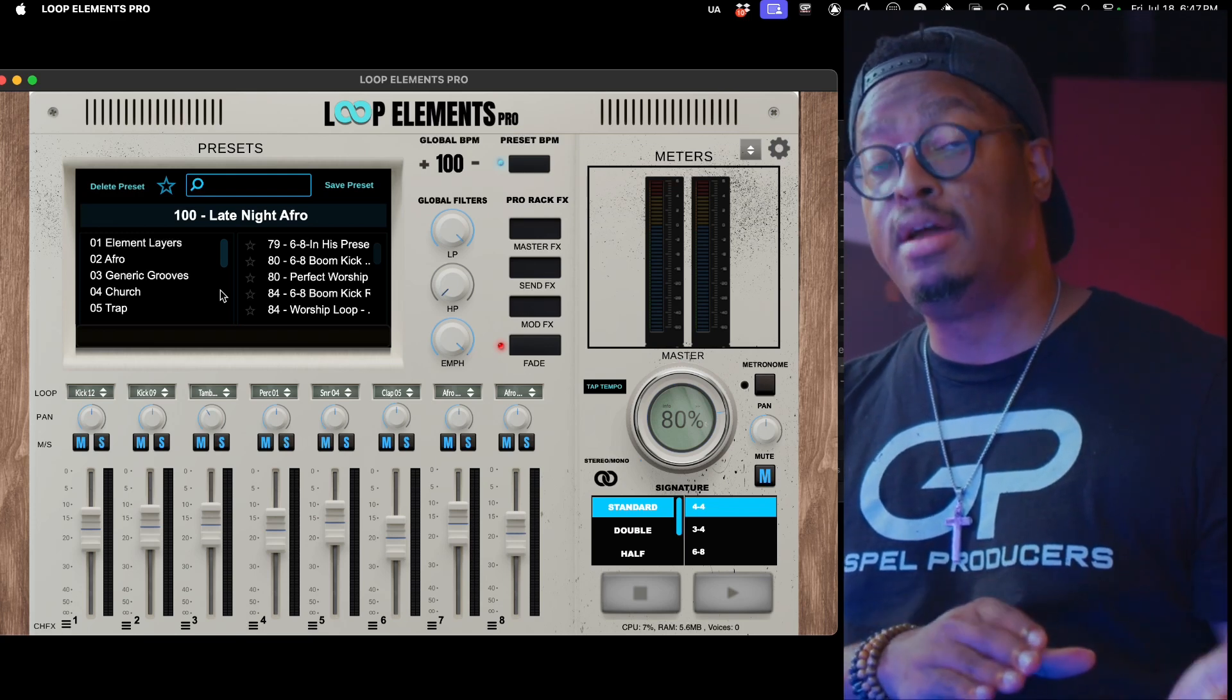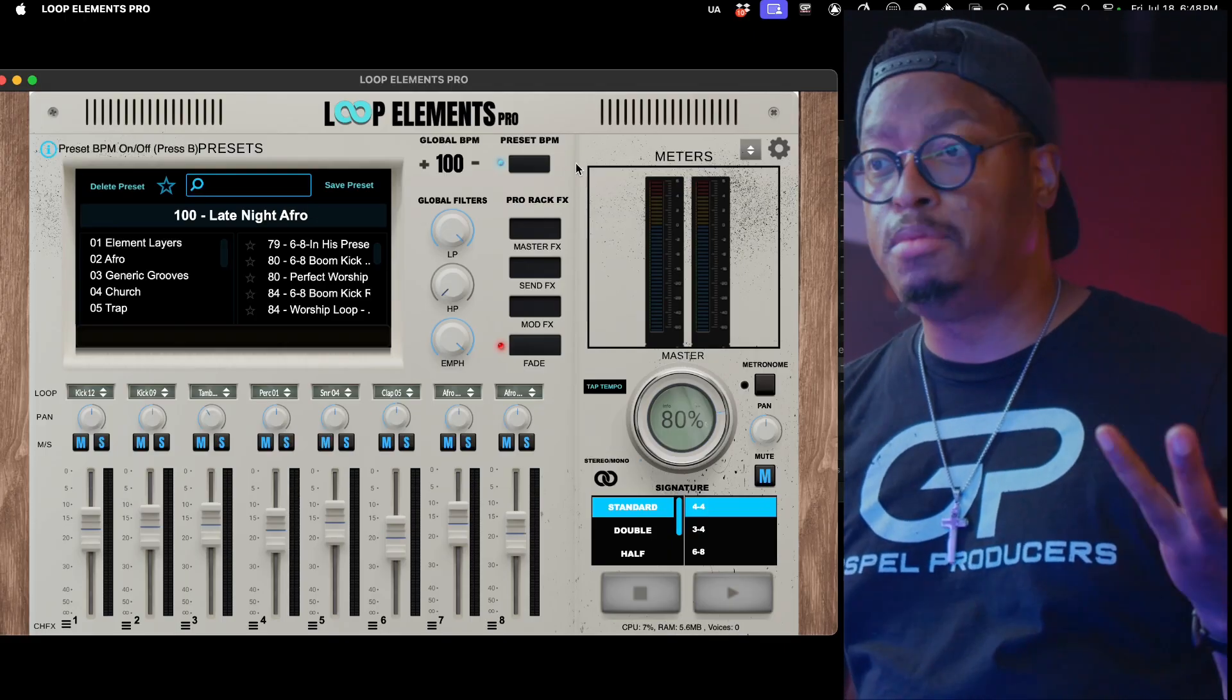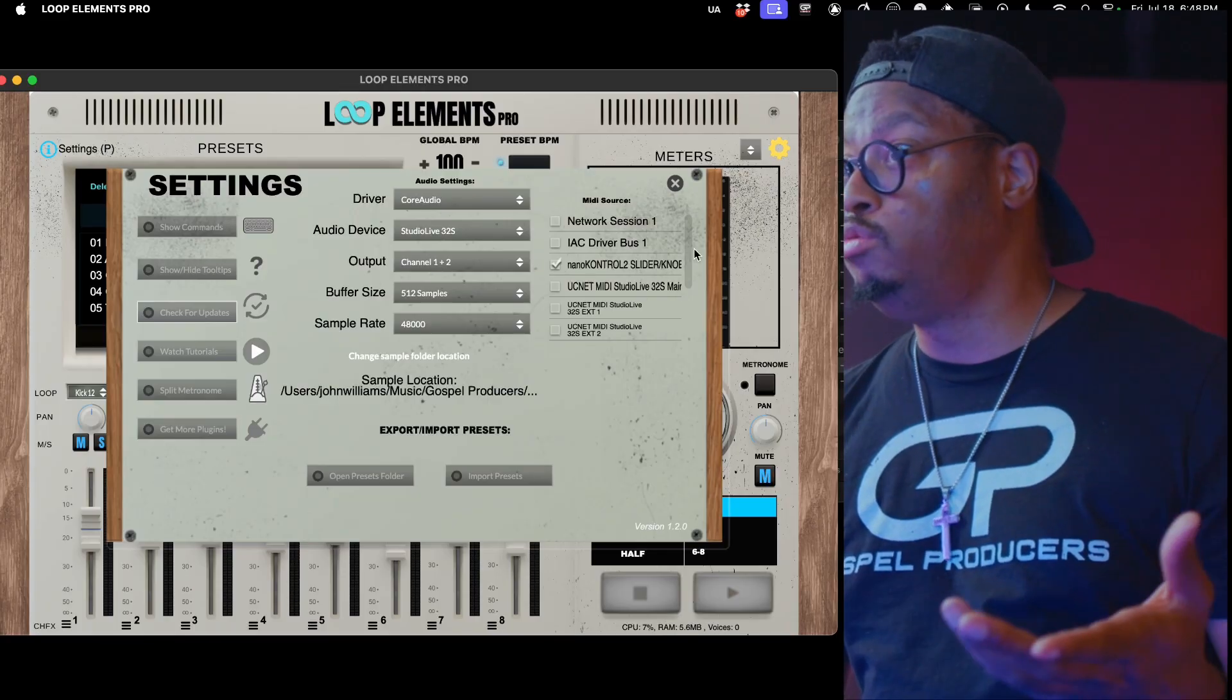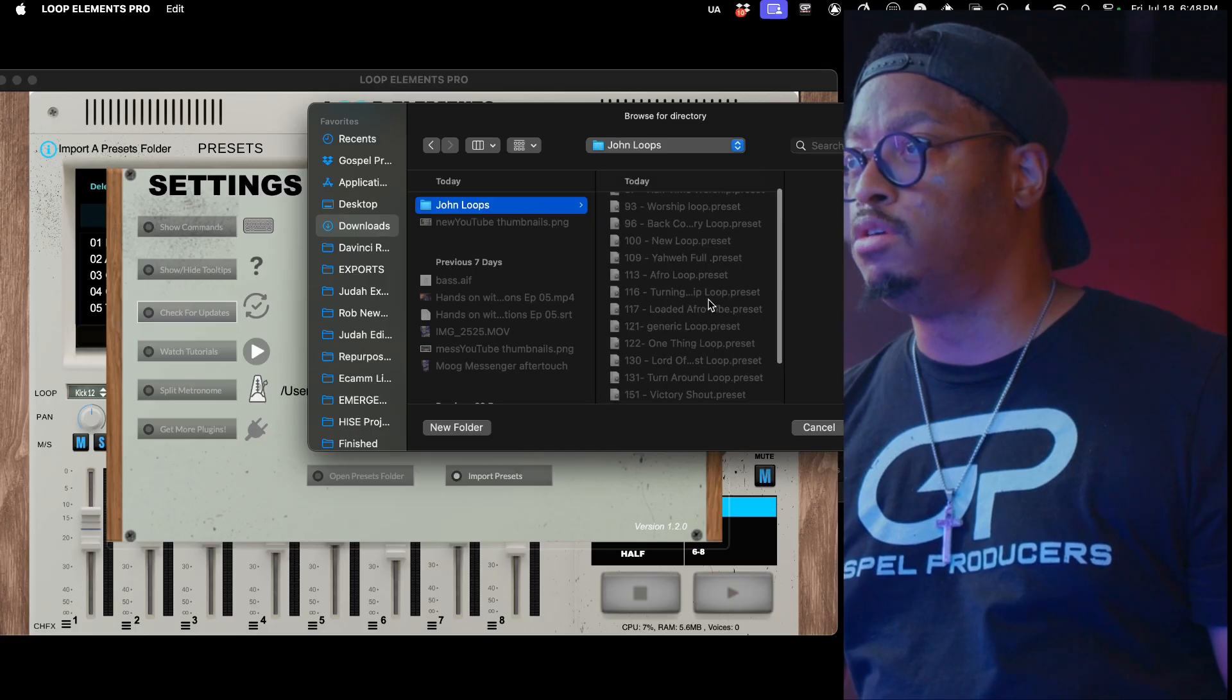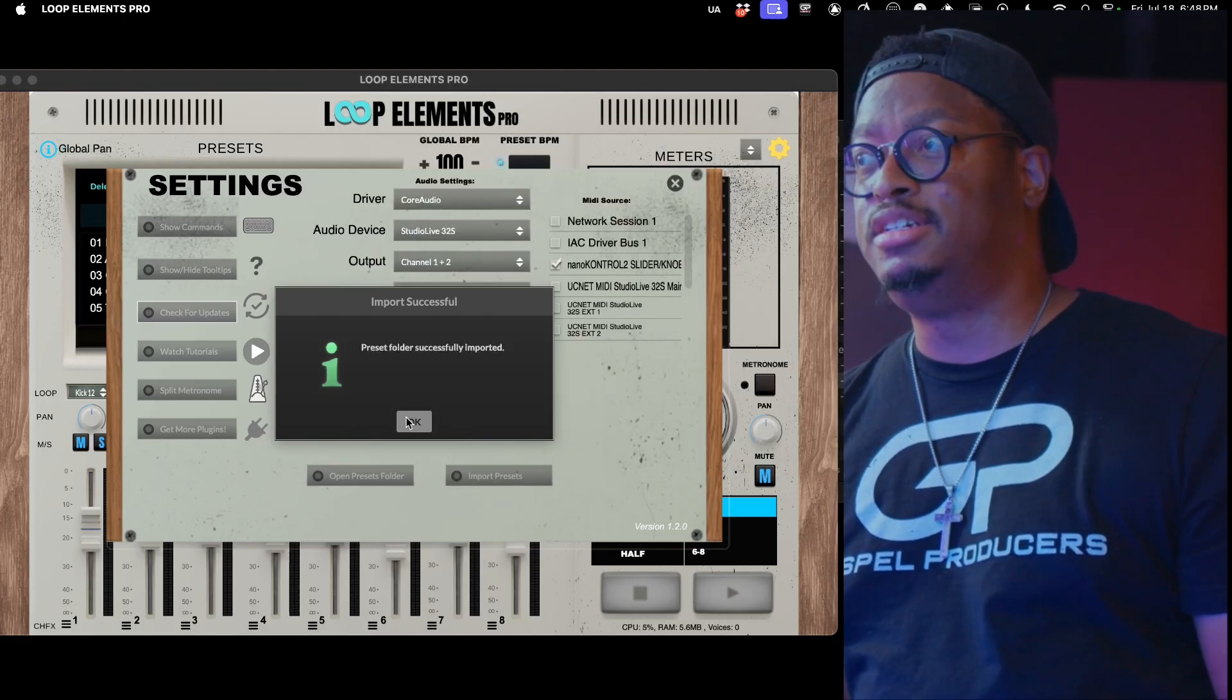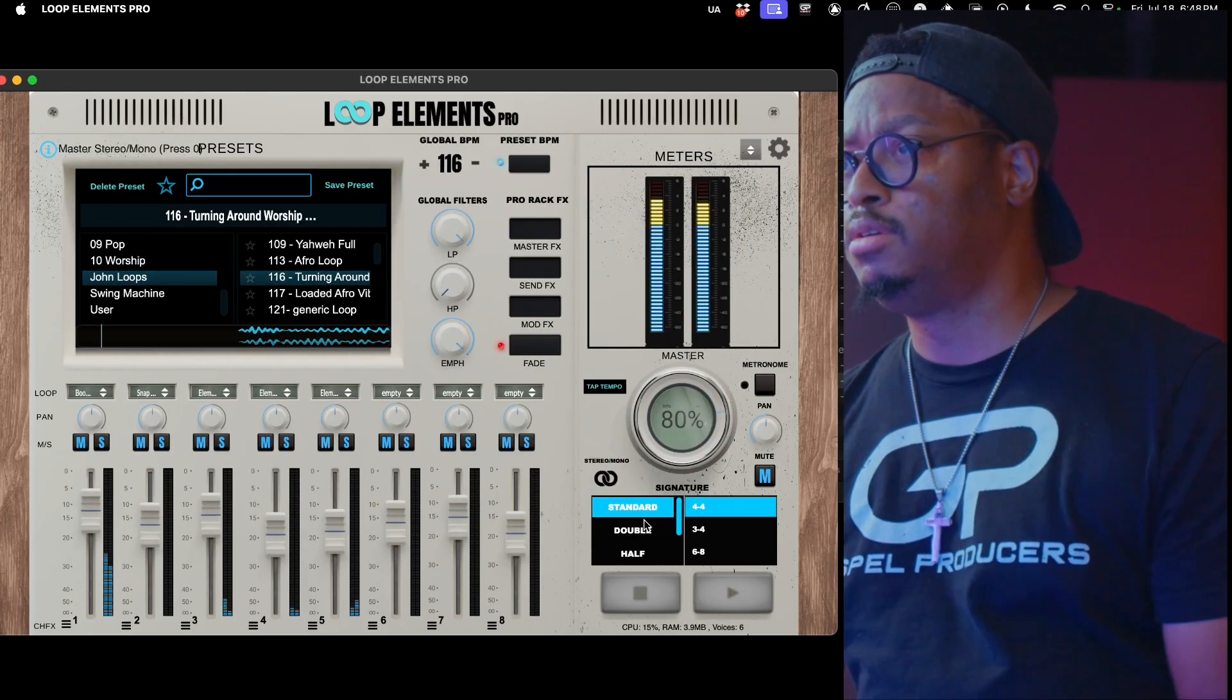All I have to do is copy that preset folder out of my presets into a location on my Mac, go into settings, click Import Presets, navigate to that John Loops folder with all of these loops in there, hit Open, and just that easy, now I have John Loops and I have those loops.